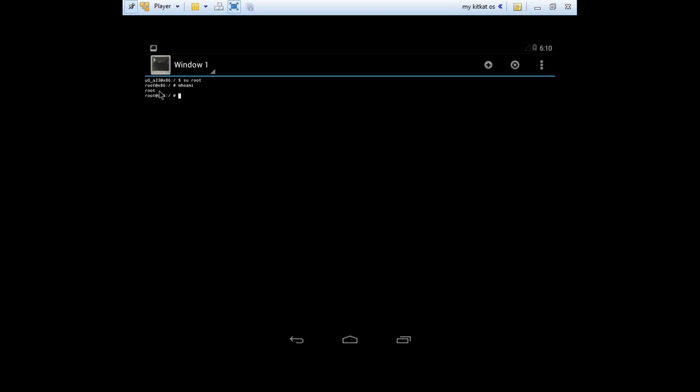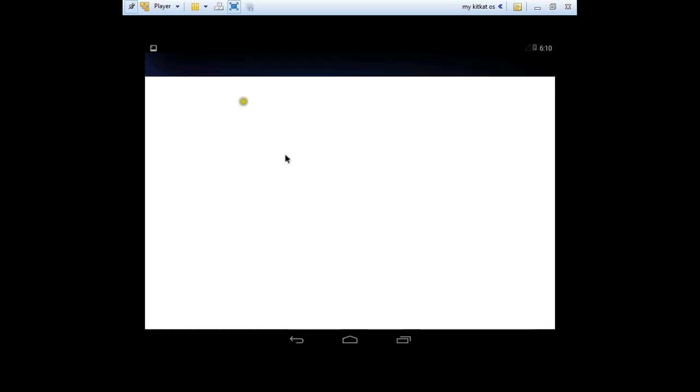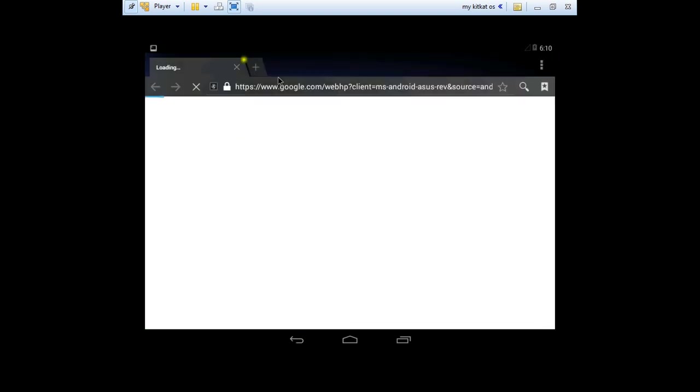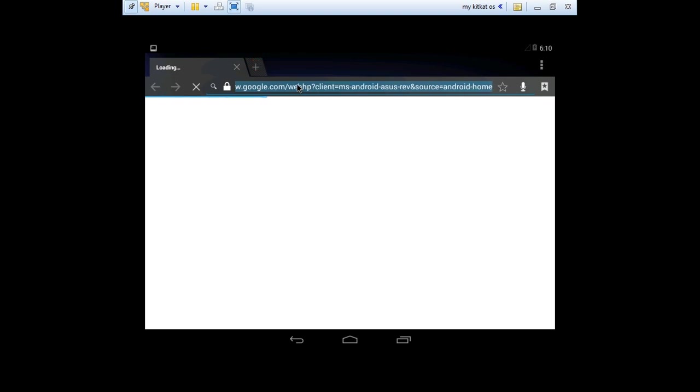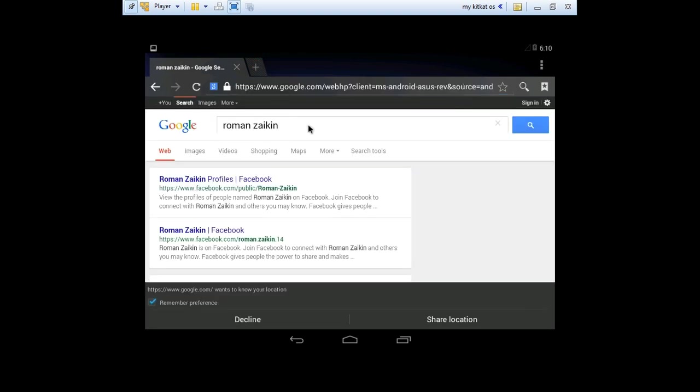You can test your apps before you install them on your phone. You can do whatever you like, you can surf the internet if you like. Browser. It was Roman Zeikin and I would like to thank you for joining me. Goodbye.